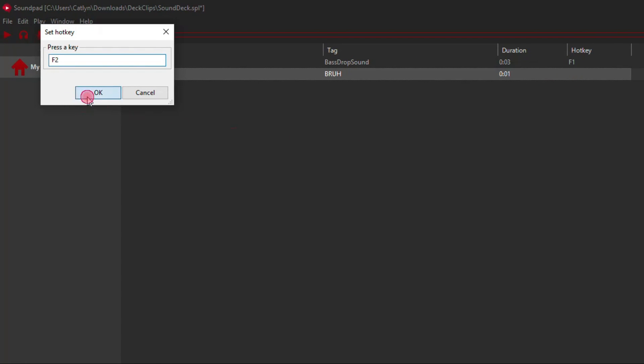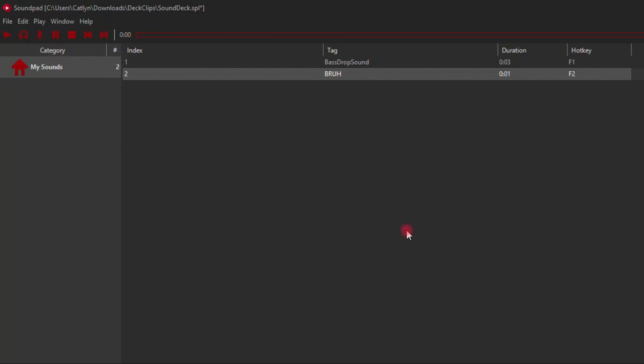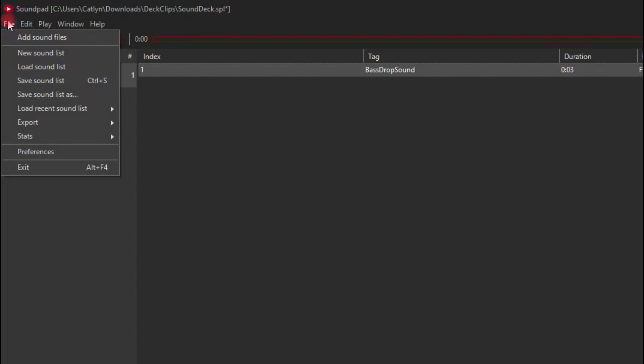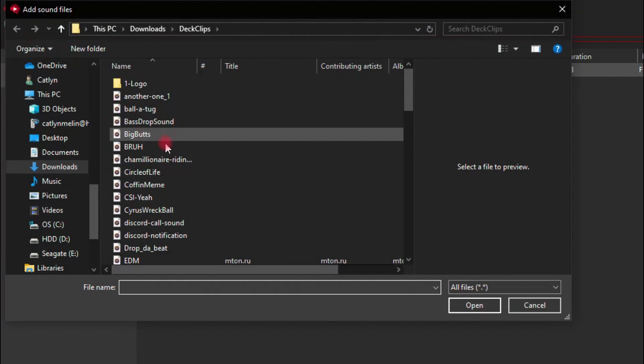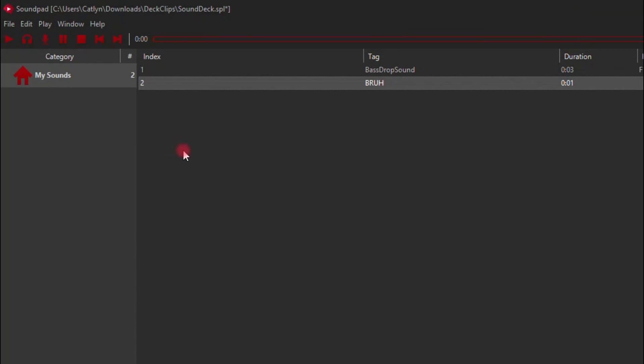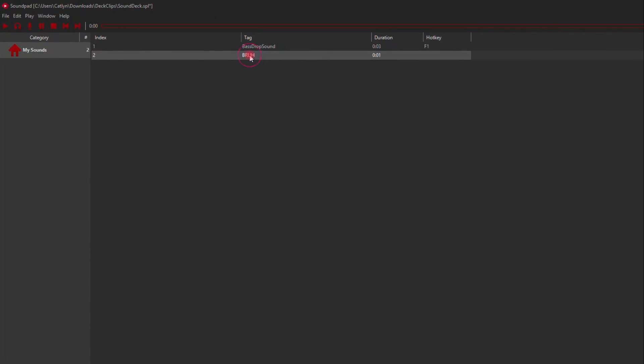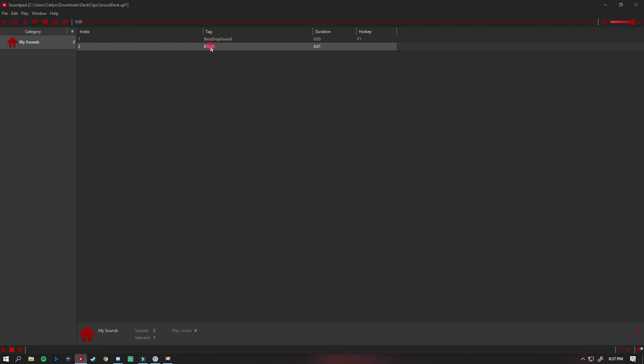Now for the exciting part: sound files. This part is extremely short and simple. All you need to do is go to the file at the top left, add sound files, then on to picking whichever files of your choice. That's it. There's a good website or two I can recommend for getting some sound files from. I will also have those posted in the description below.